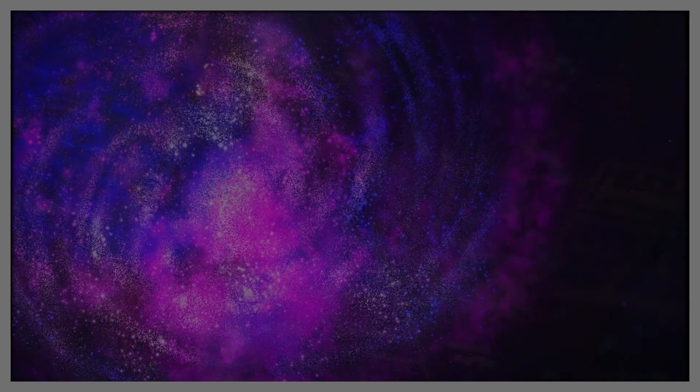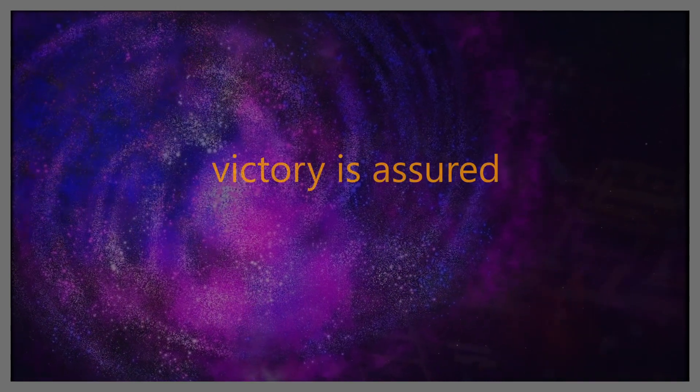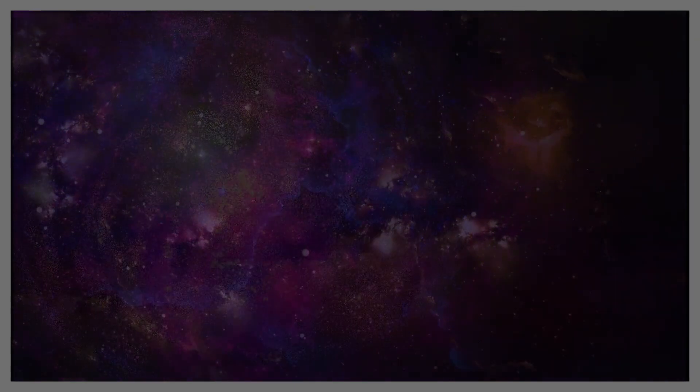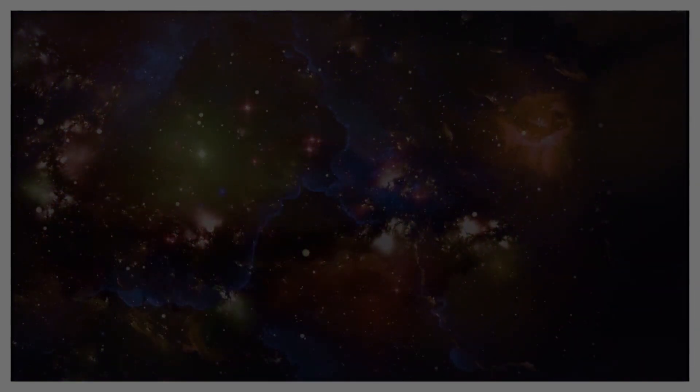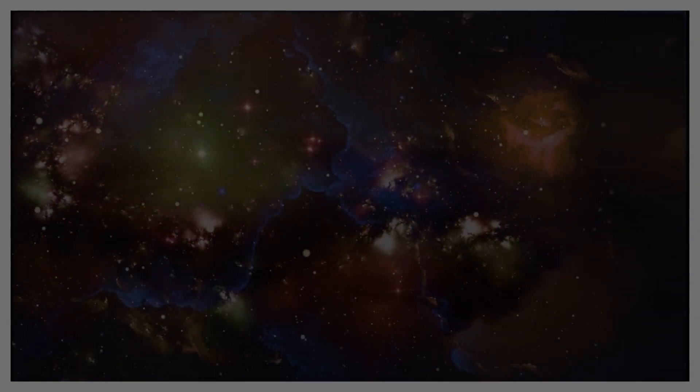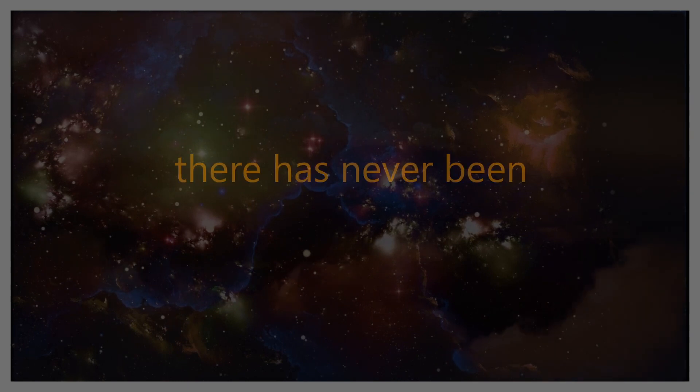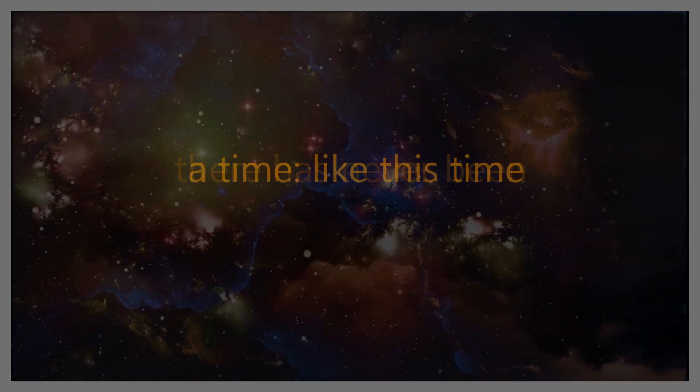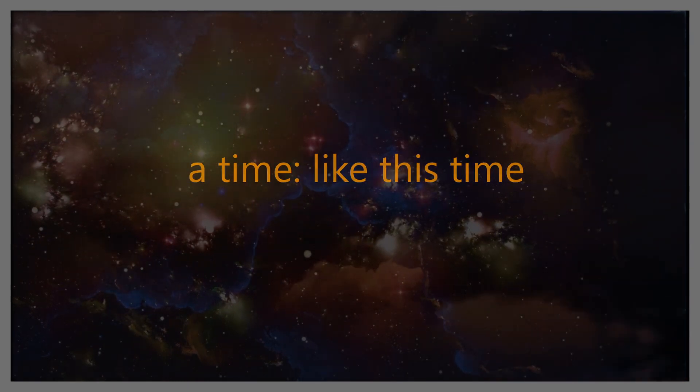My army shall go forth in unison, surrounded by multitudes of my holy angels, and victory is assured if you keep your eyes focused on me and none shall thrust the other through, but shall walk in love one for another. There has never been a time like this time.